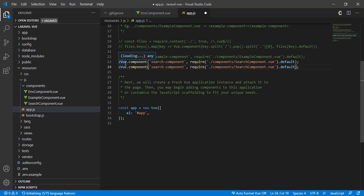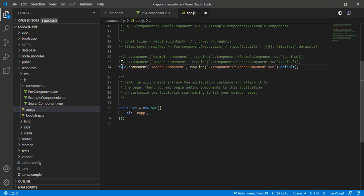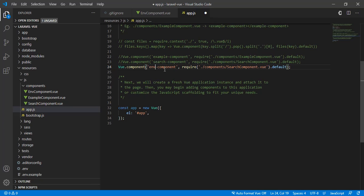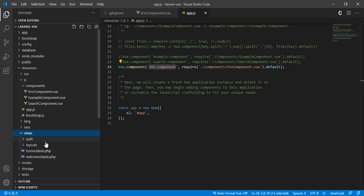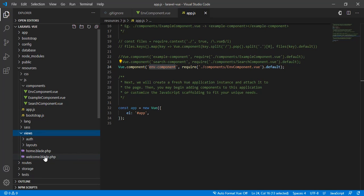We're going to duplicate this component. After registering it, we need to put this component in the welcome.blade.php right here.